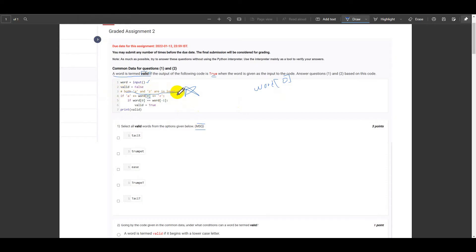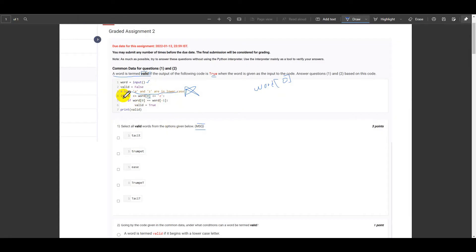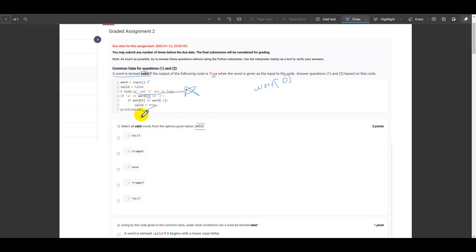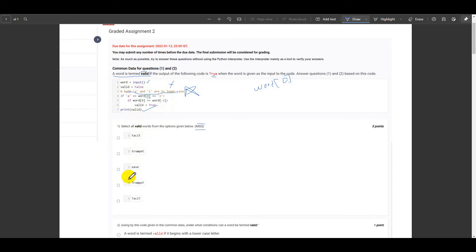So in case the first letter doesn't seem to be in lowercase, then this entire statement doesn't execute and therefore we will be printing the value of valid which is false. That's applicable only when the first letter is not in lowercase.